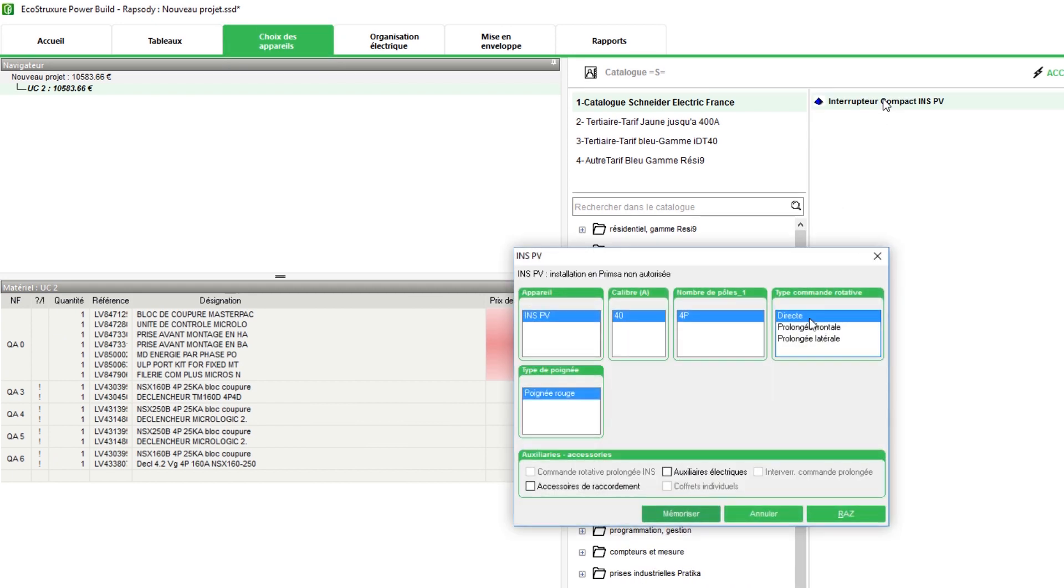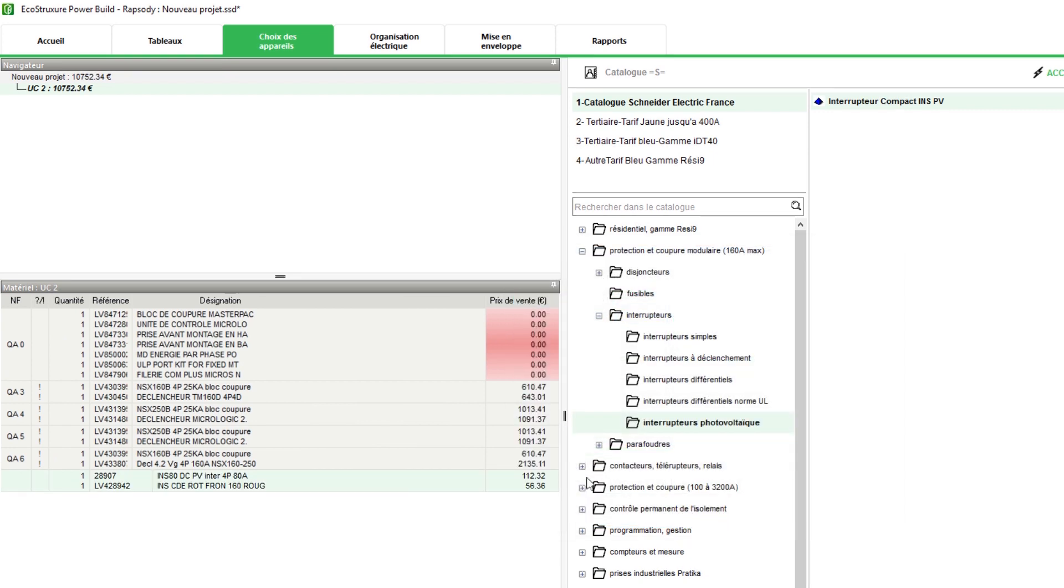This will enable successful addition of the components to the products list. Once you complete filling all details, then you can follow the rest of the steps in product selection.